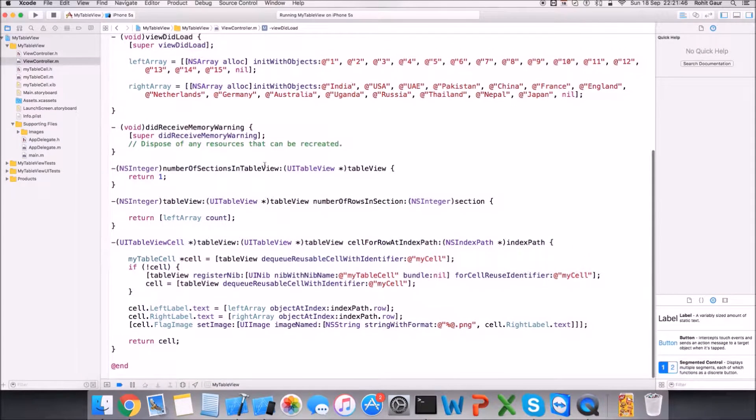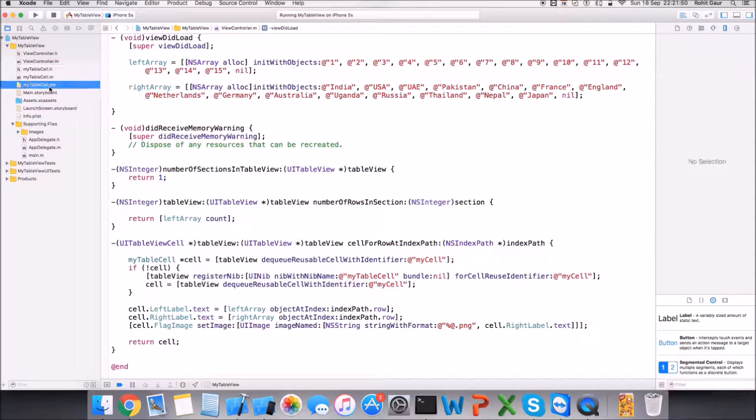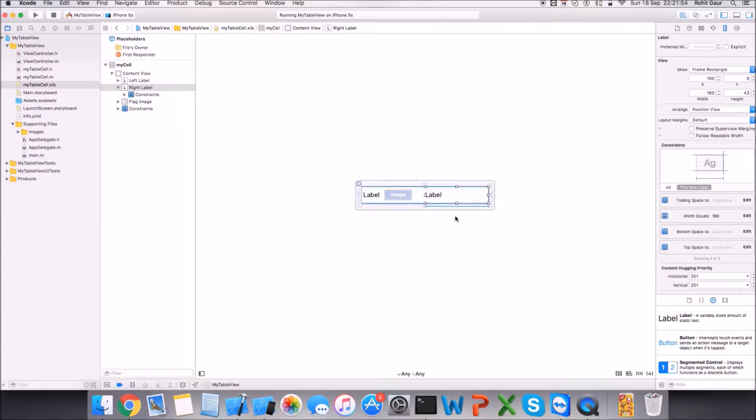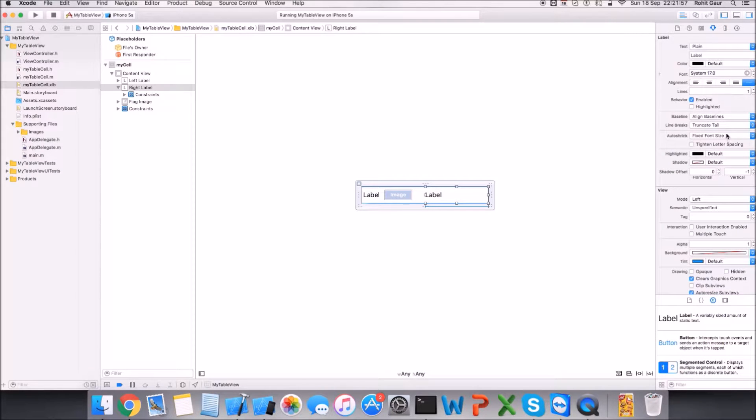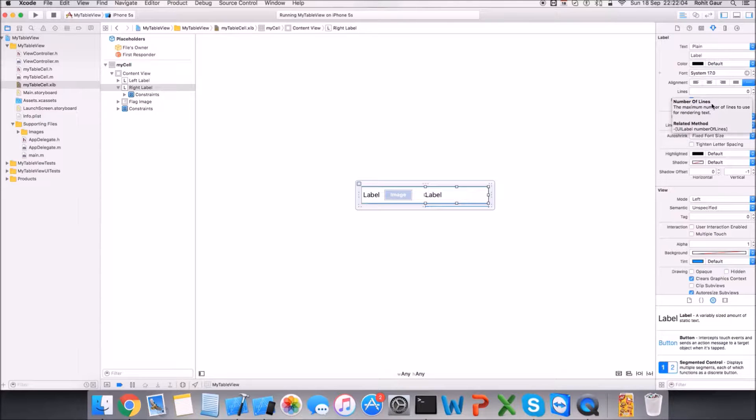So to set the text we will have to do some changes in the xib file. You can go and check the label first and set the lines to zero. That means it is now accepting multiple lines.